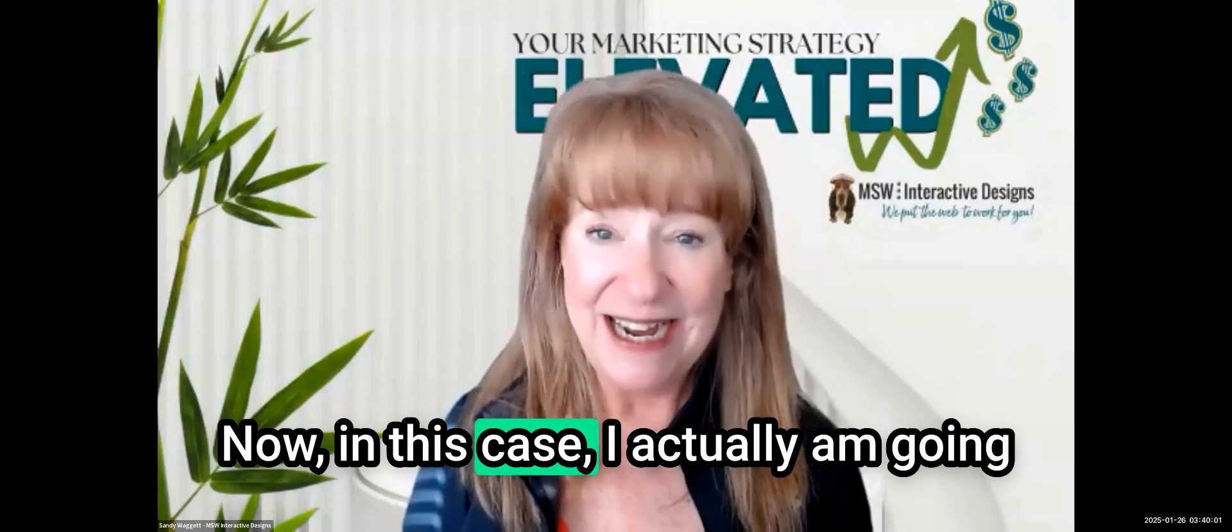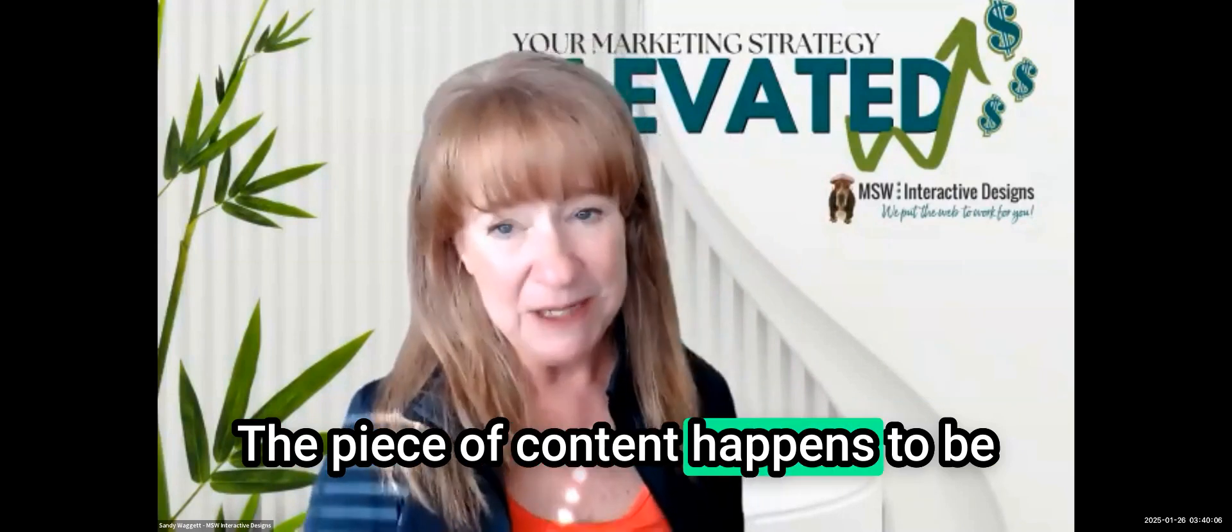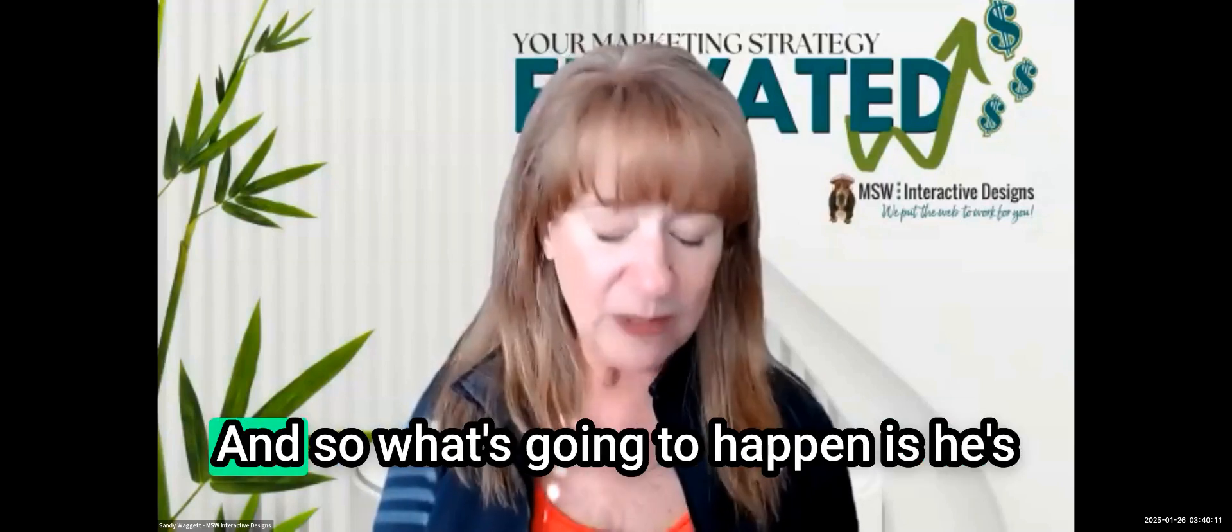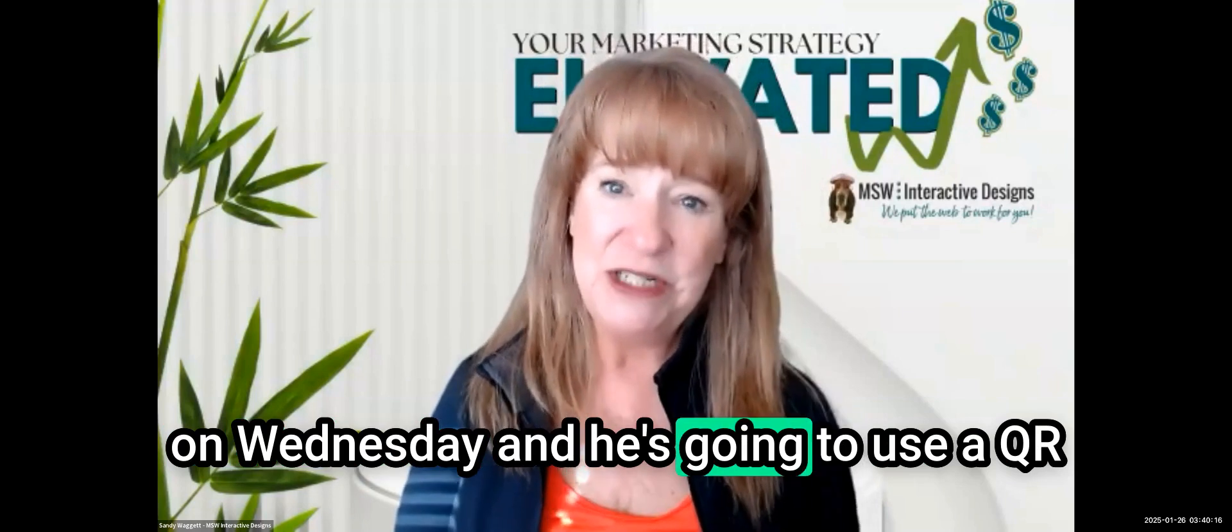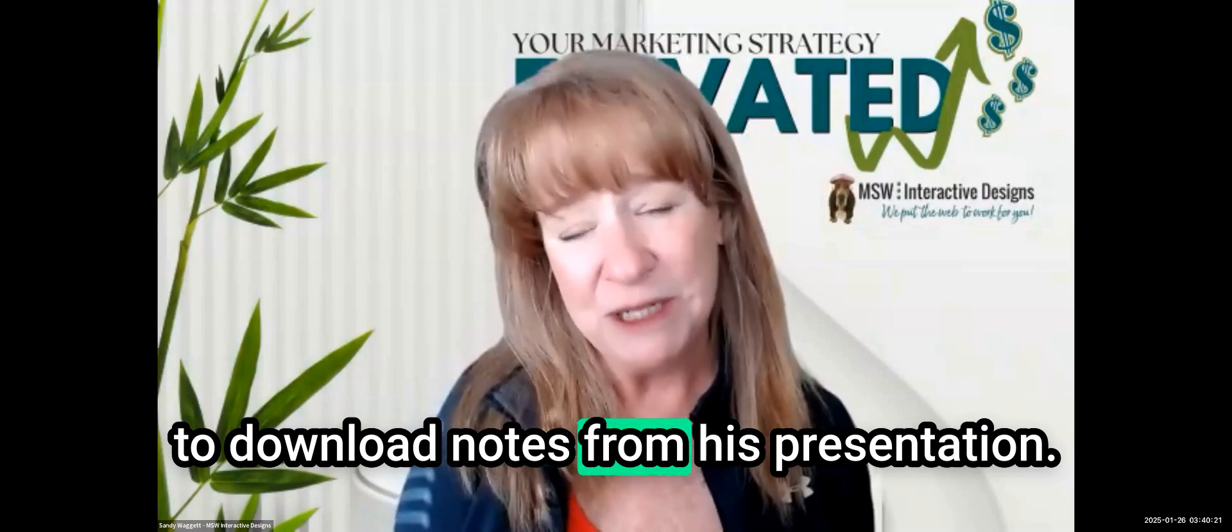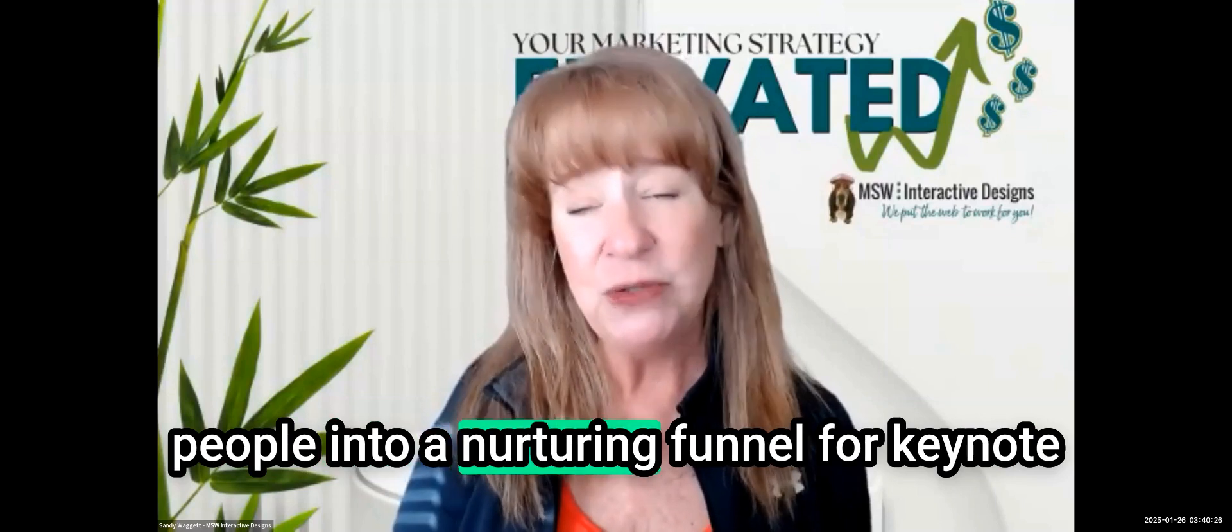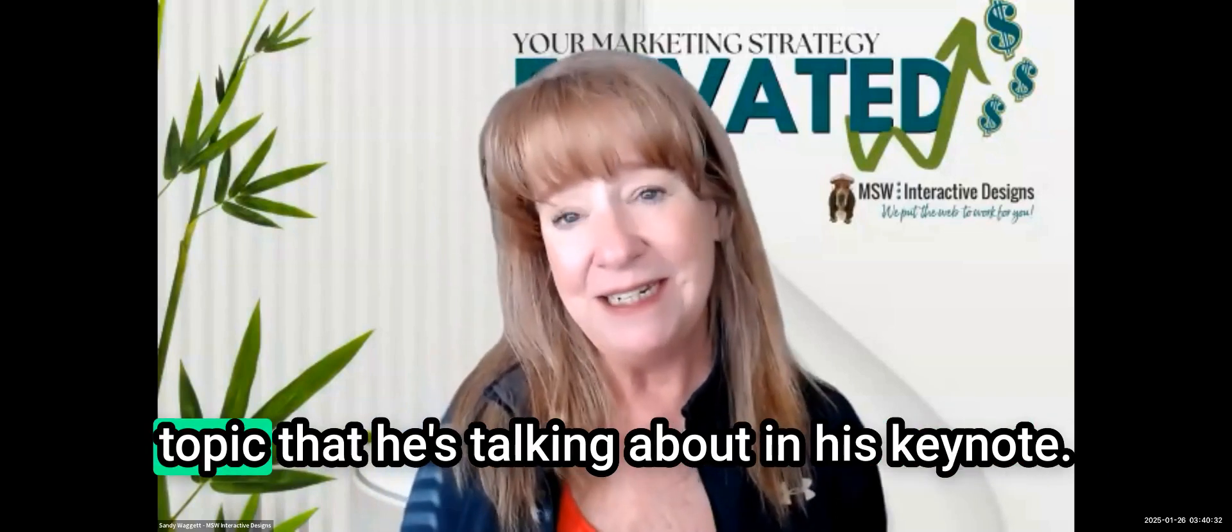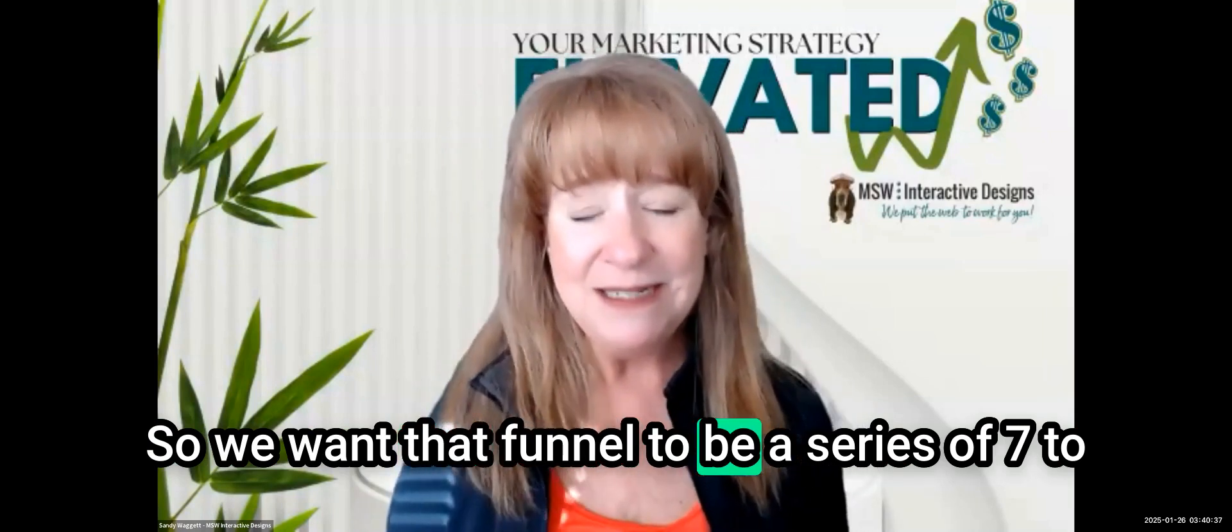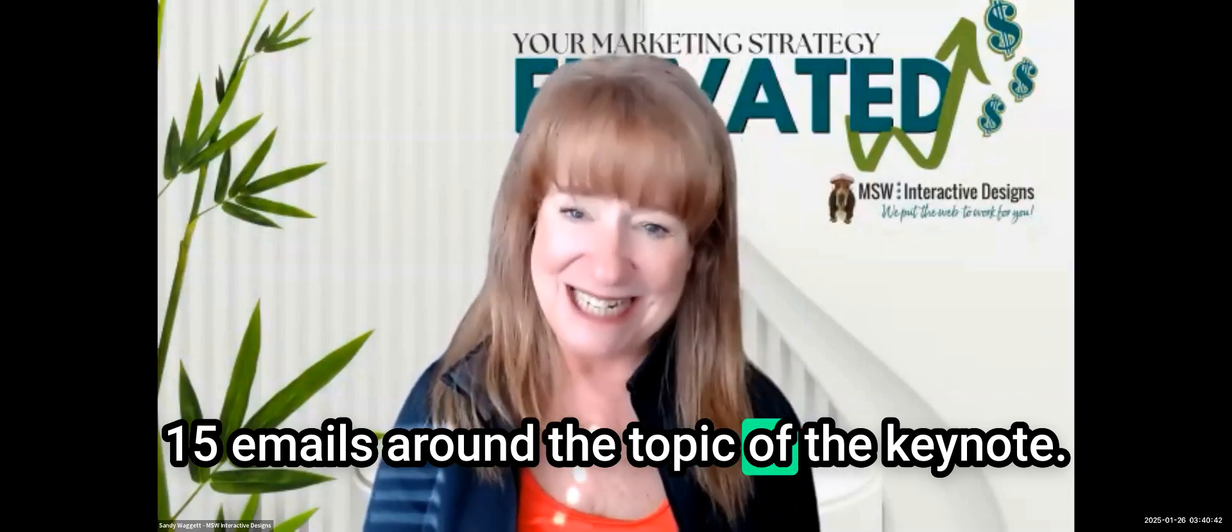Today I'm here to talk to you about how to build a nurturing funnel for a piece of content. In this case, I actually am going to build one right in front of you. The piece of content happens to be a keynote presentation by a client.